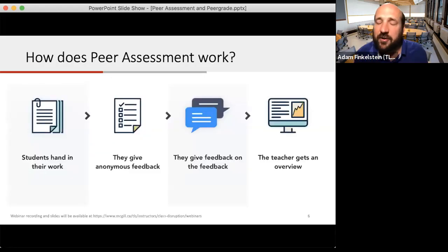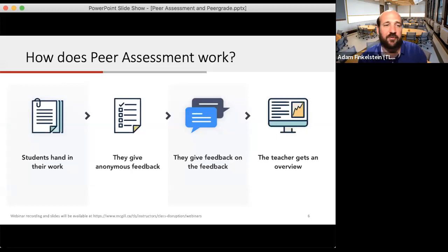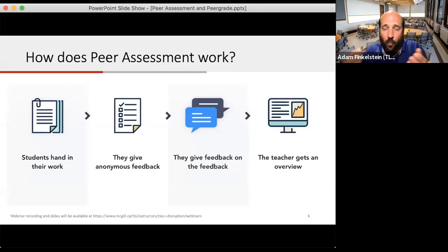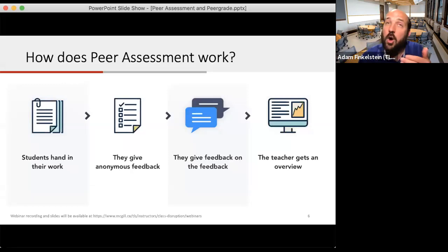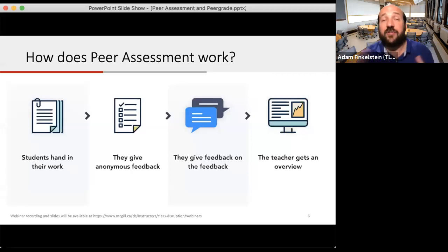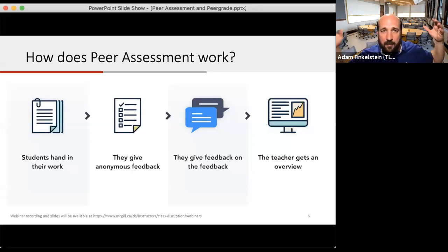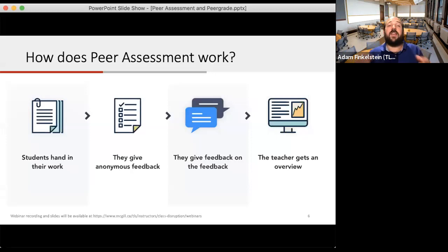Almost all peer assessment follows four key steps. First, students hand in their work. Second, it's distributed and they give anonymous feedback on other students' work. Third, students give feedback on the feedback they've received — for example, here's what I thought was great, and here's what I didn't understand. Fourth, the teacher gets an overview of the whole process and figures out the marks for that session. That's the basic core structure of peer assessment.